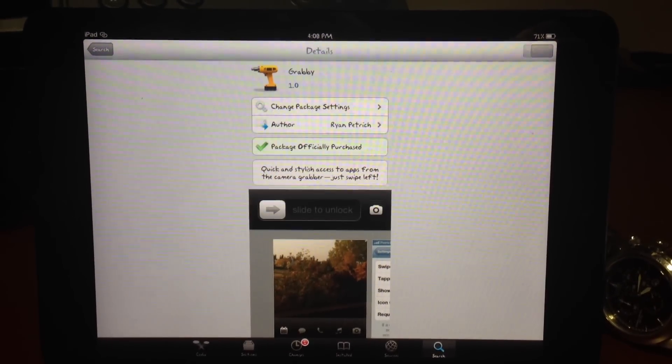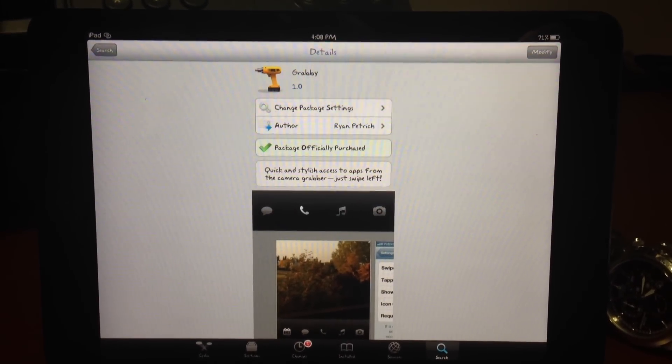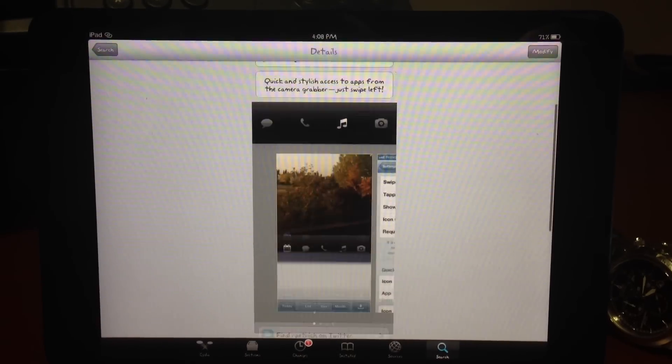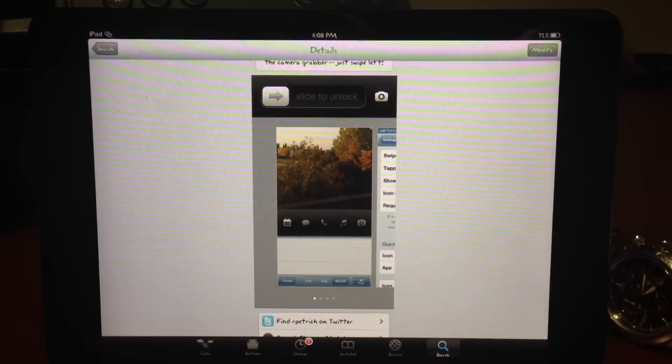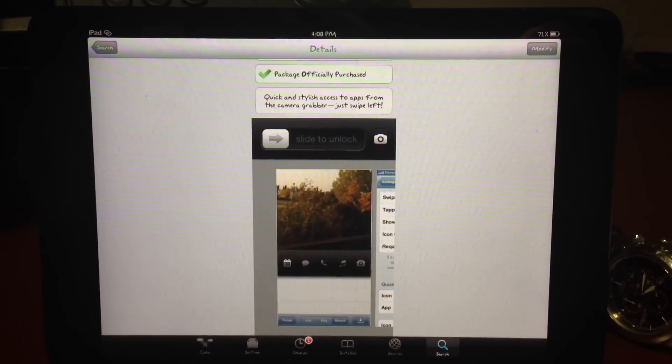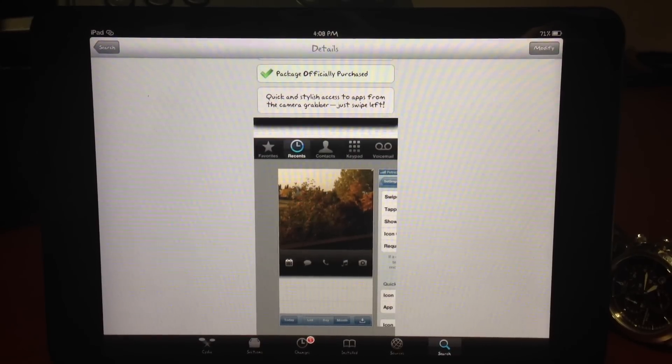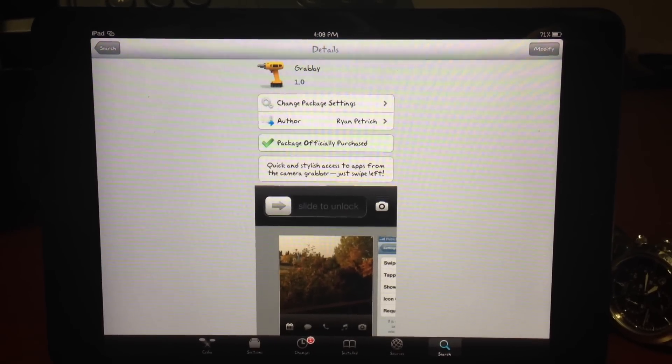There was a beta version out previously that was free, and now this is $1.99. You can see the little gif right there, the kind of things that you can set there.